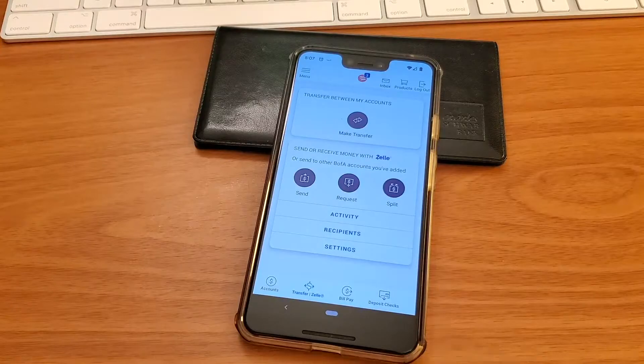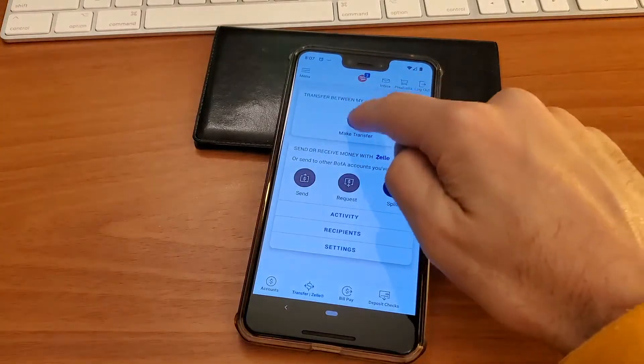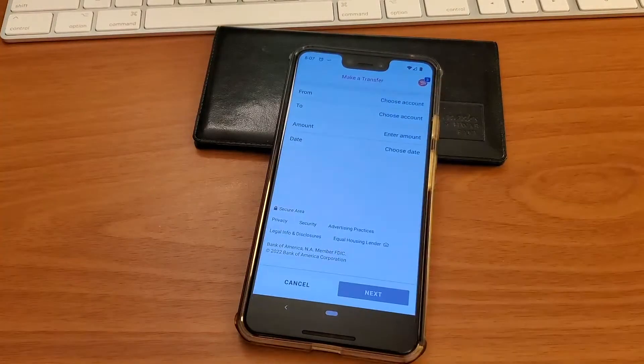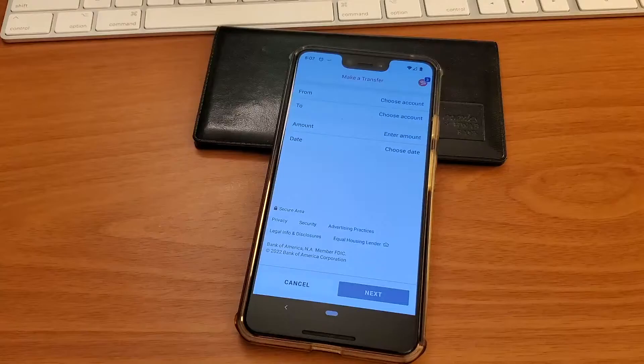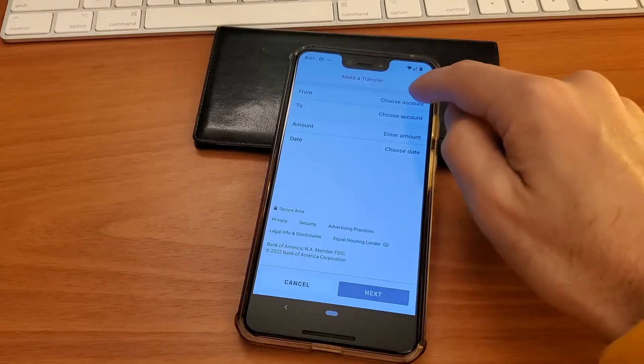Tap on the first option. On the transfer page you can select the account from which you want to make the transfer.